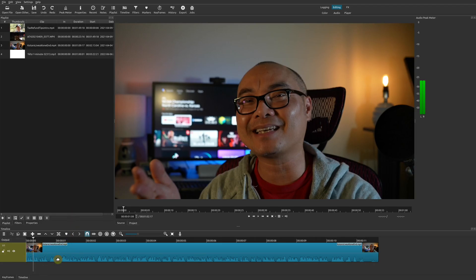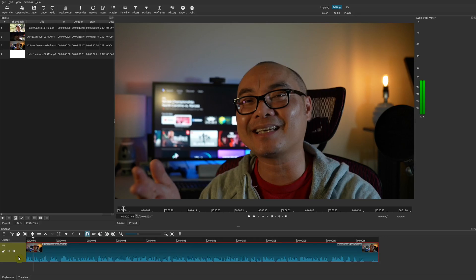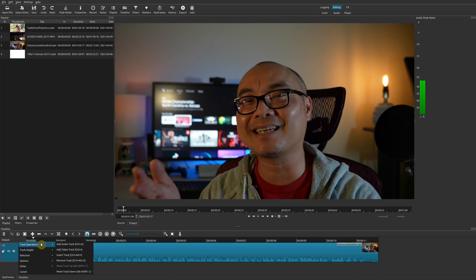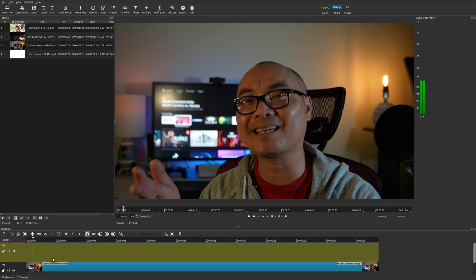The first thing you want to do is go to your track down here and add another track above it. So go ahead and right click, go to Track Operations, and then we'll add a video track.